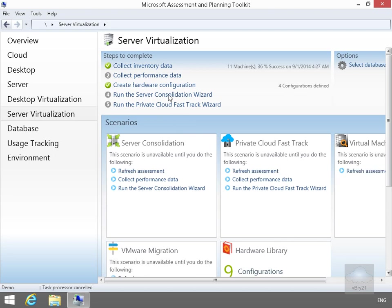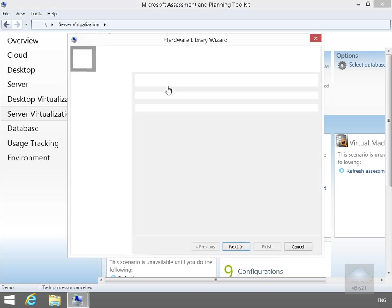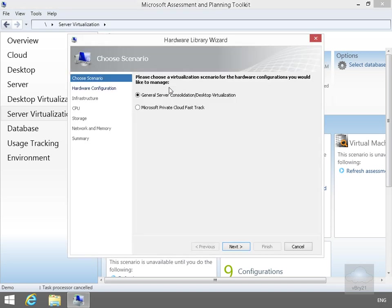One of the other things we can use the Map Toolkit for as well is creating our hardware configuration for our Hyper-V hosts. So just click on the little button. As you can see, it takes me into a little scenario wizard. I'm going to go with my General Server Consolidation Desktop Virtualization. Select my Next button.